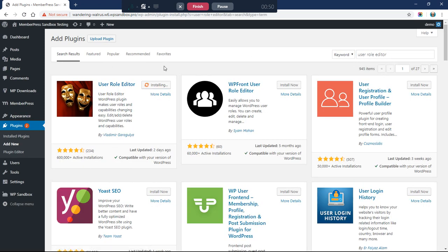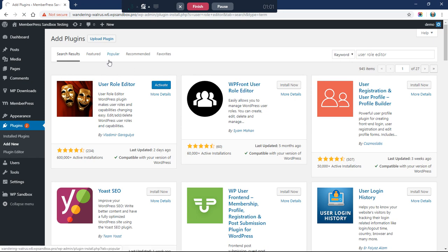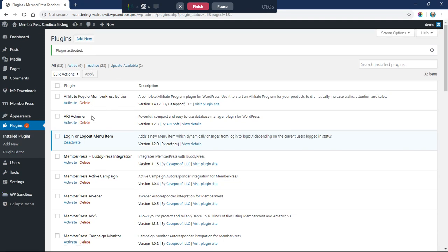What we're going to do with this is create a copy of our administrator role and then make just a couple of little tweaks to it. Then the other users that we want to have access in the dashboard we're going to assign them to this new role and control a little bit what they can see based on that.